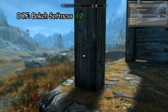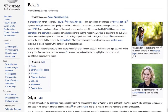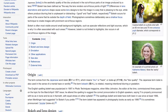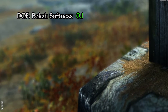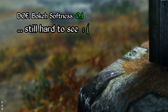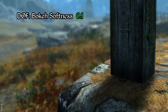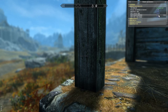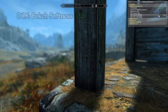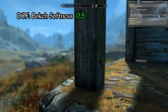Moving along, the next parameter is DOF bokeh softness. ENB's default depth of field effect does in fact employ a bokeh technique, though this is not always obvious due to its implementation. If we drop this parameter to its minimum value of 0.1, looking at the foliage in the out of focus area of the screen it becomes easier to see the distinctive polygonal shapes which characterize bokeh depth of field. However using such a low value gives the depth of field a somewhat sharp and hard-edged aesthetic which may not be desirable. I recommend setting this value to suit your own taste, though the default value of 0.5 is generally suitable for most people.